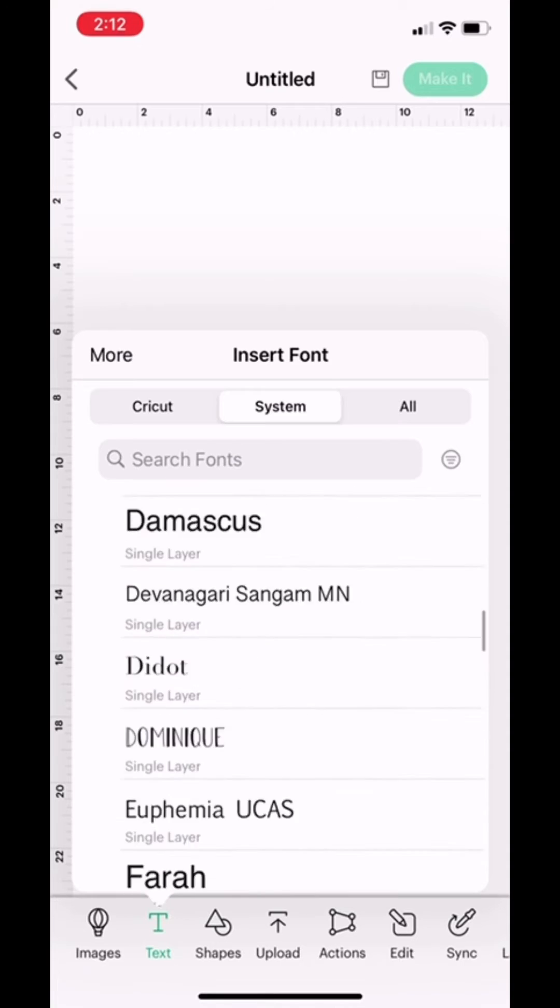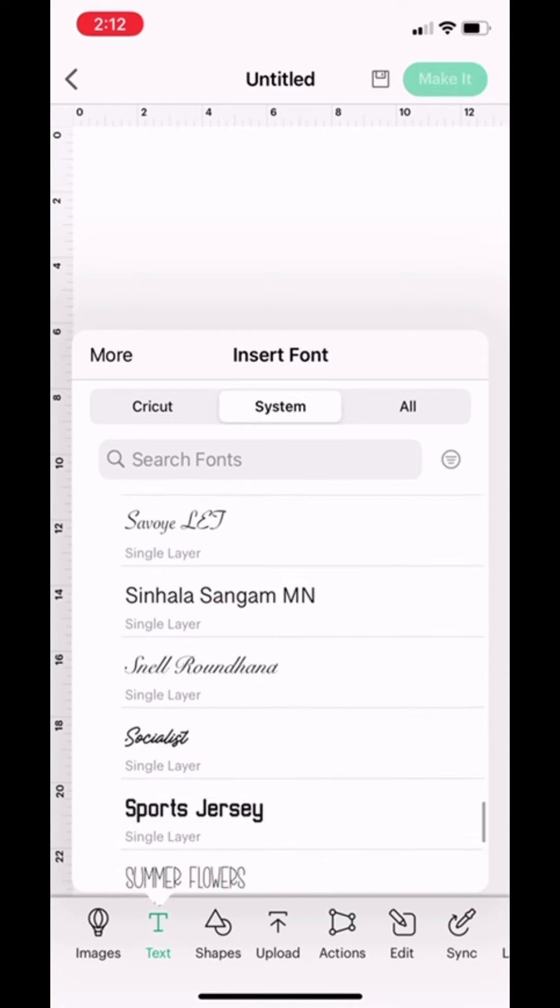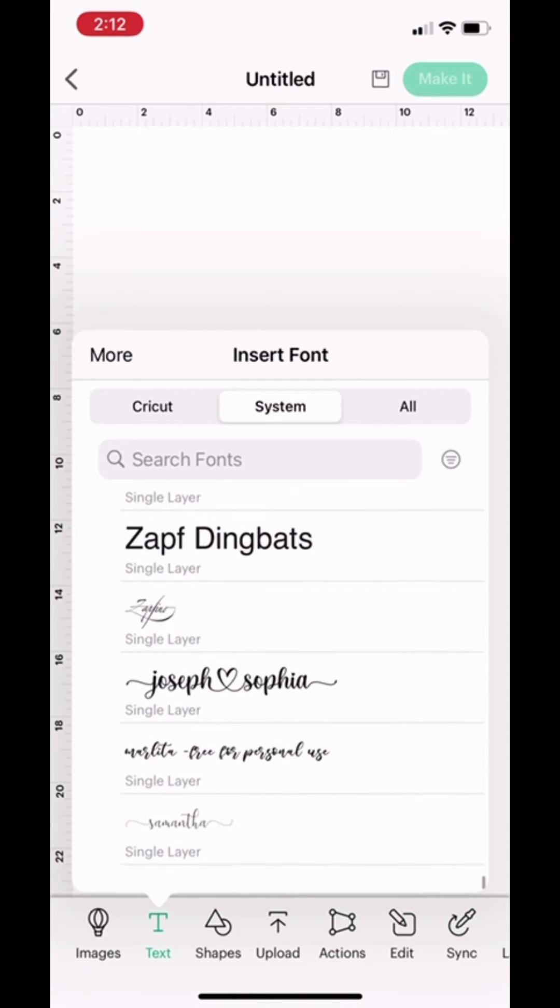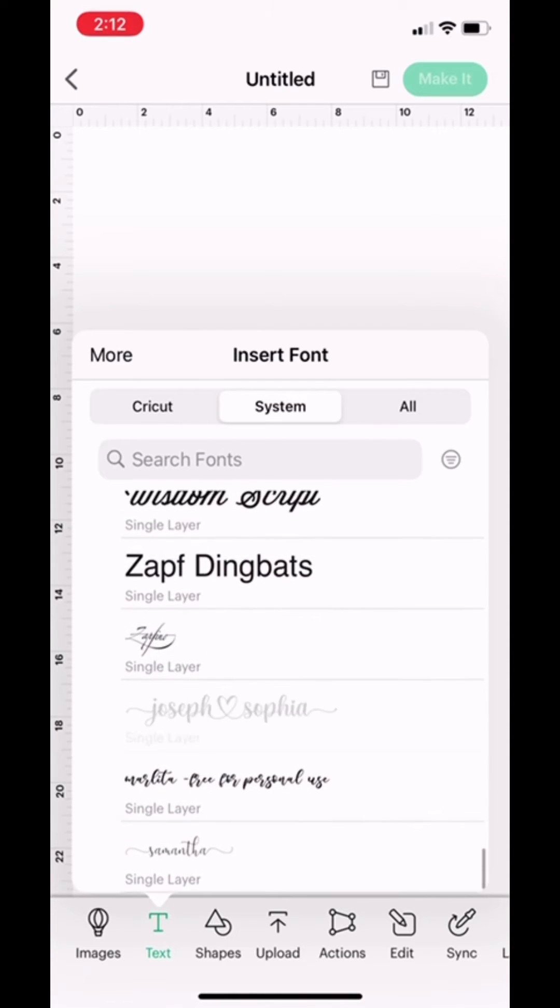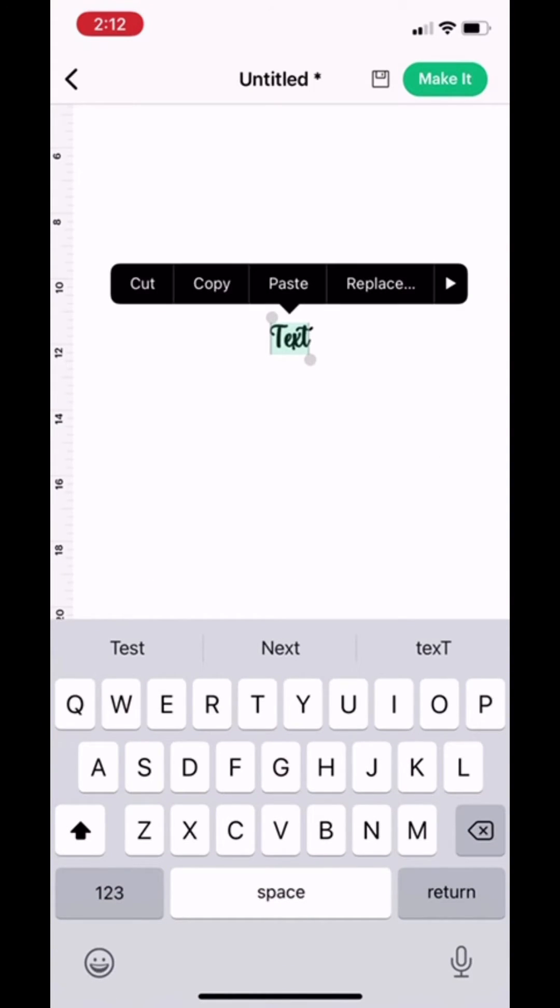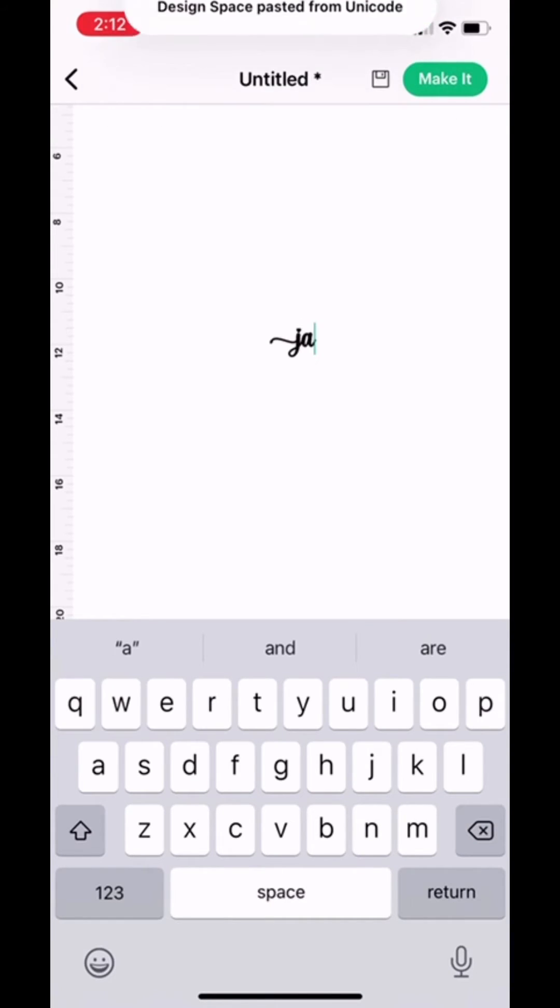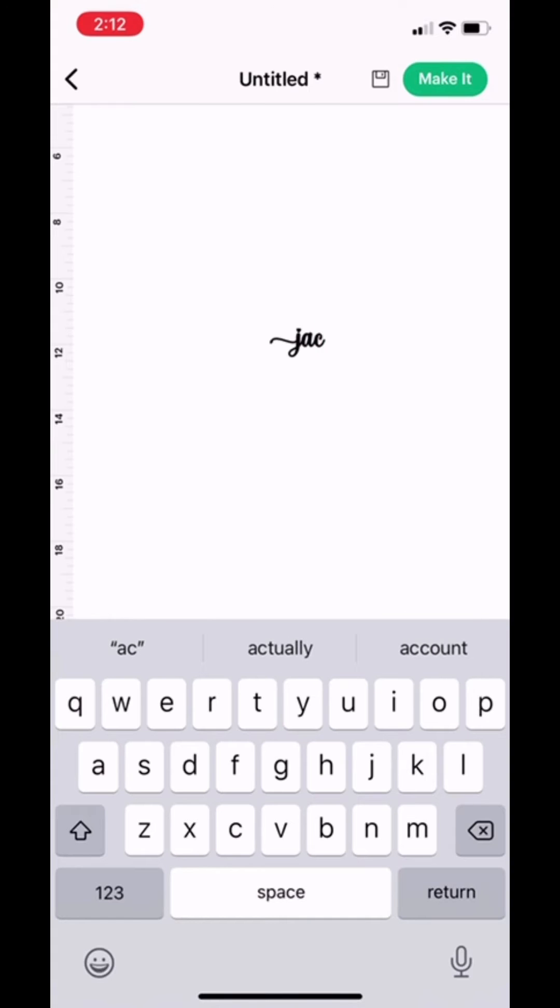Once I have the Joseph and Sophia text box open, you'll see that it's highlighted. I'm going to hard press until it gives me the option for cut, copy, and paste. I'll select paste and the J comes in. Then I can just type the rest of the word.